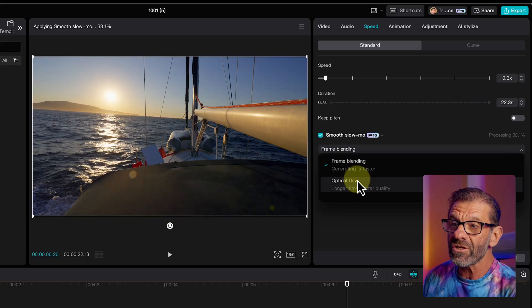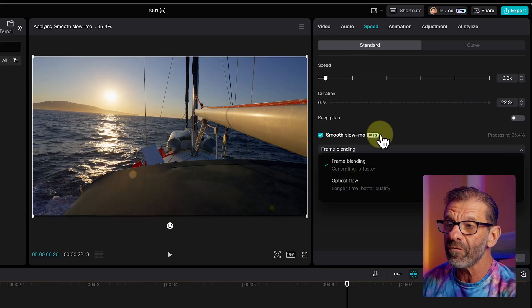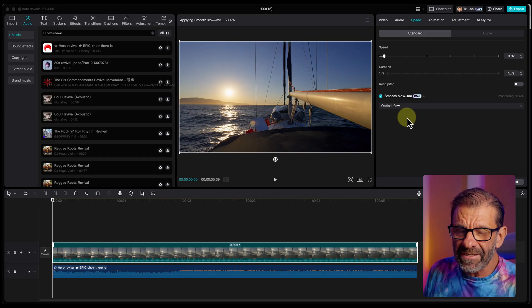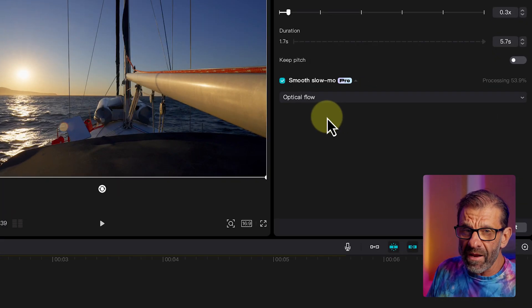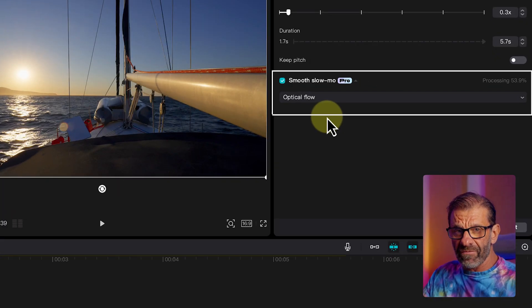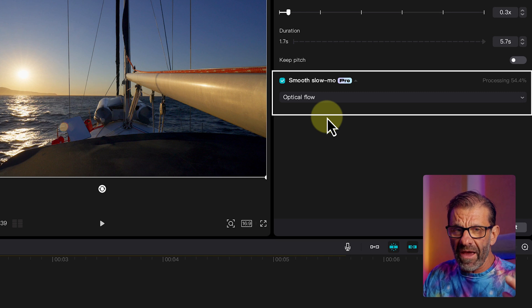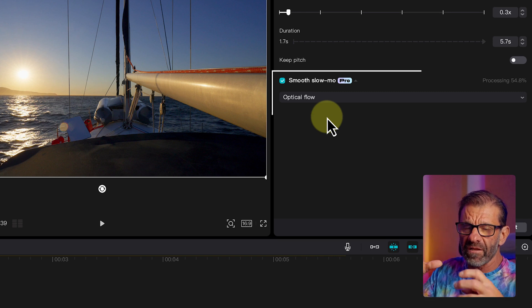Now, similar features exist in DaVinci Resolve and Premiere, but this one, to me, works better. So I'm going to change this to Optical Flow. CapCut's actually creating frames based on the frame before and the frame after and filling in the blanks. And that's a lot of data, especially in 4K. I'm giving you this clip in 4K because it'll work better, and it's got more data to work with. So you've got to be patient, but the result is worth it.